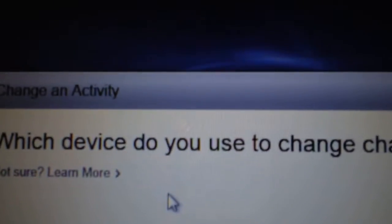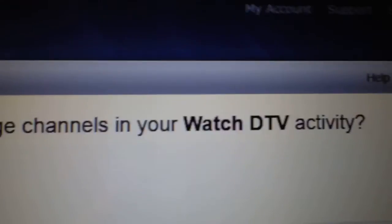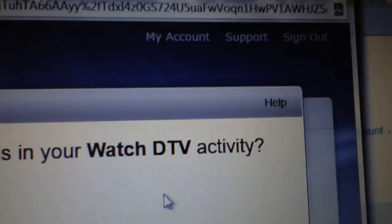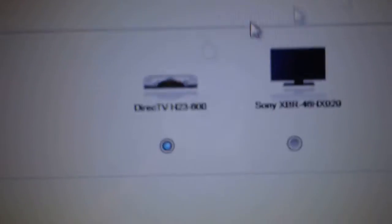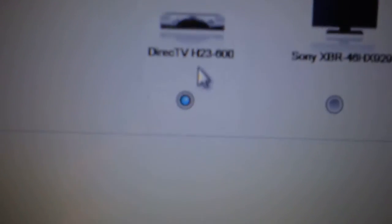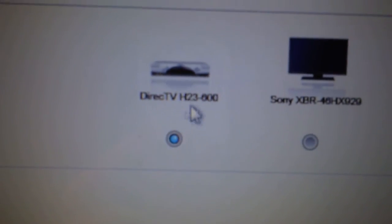Direct TV has to be on, so you're going to use that, and the Onkyo receiver for sound. Then hit next. And what devices you use to change channels on your DTV activity? Direct TV box, obviously.